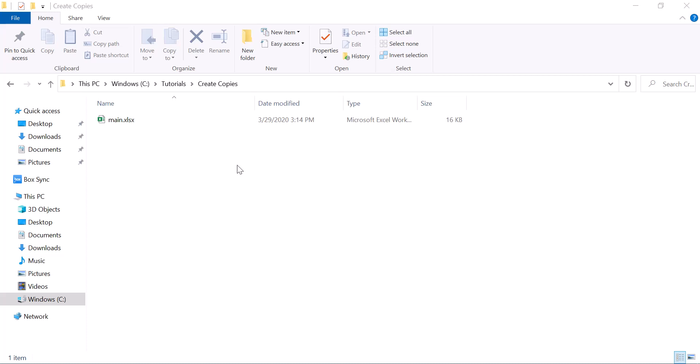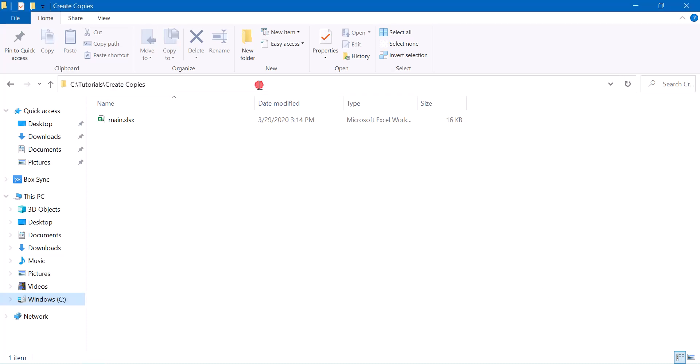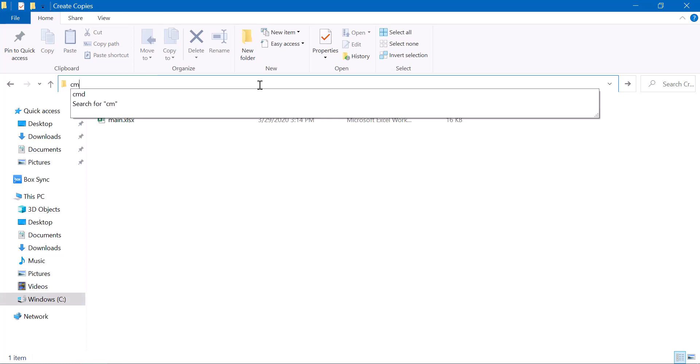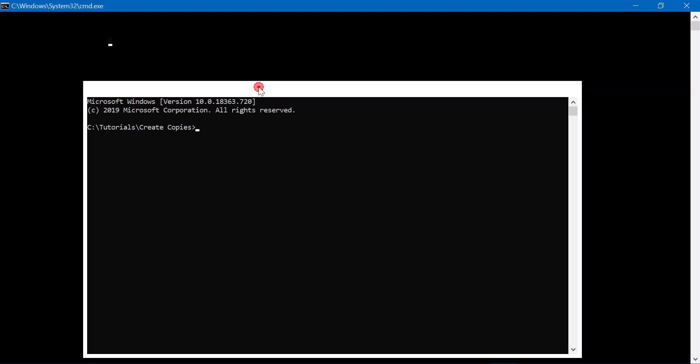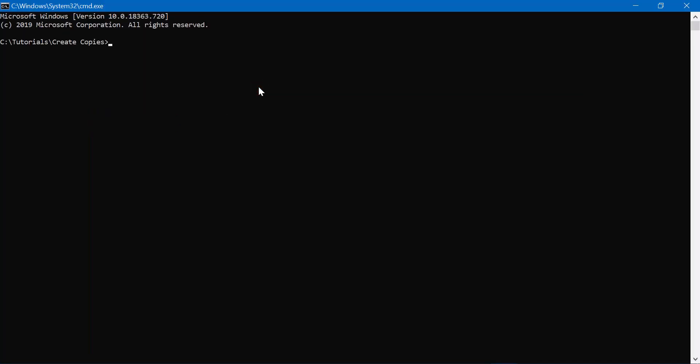For that, how would you create copies of the main data template file? The first step is to open command prompt. Just type CMD in the search bar here and write just one line of code to create n number of copies of a file.